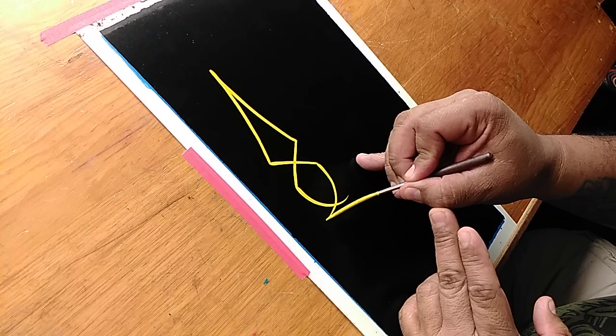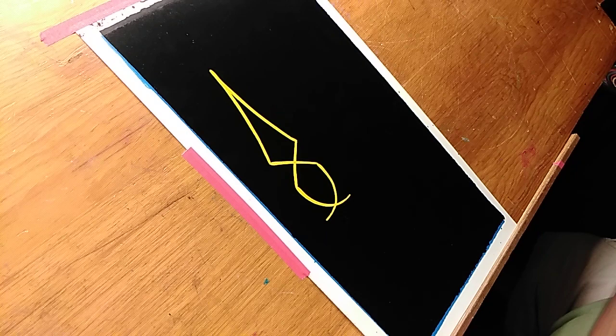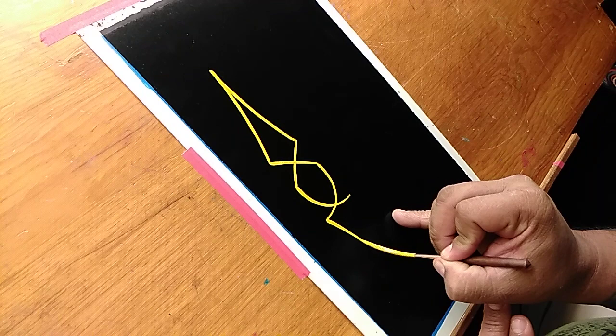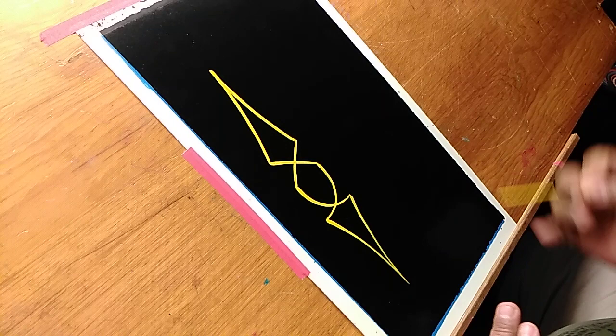Now I'm just going to clean up these points here.